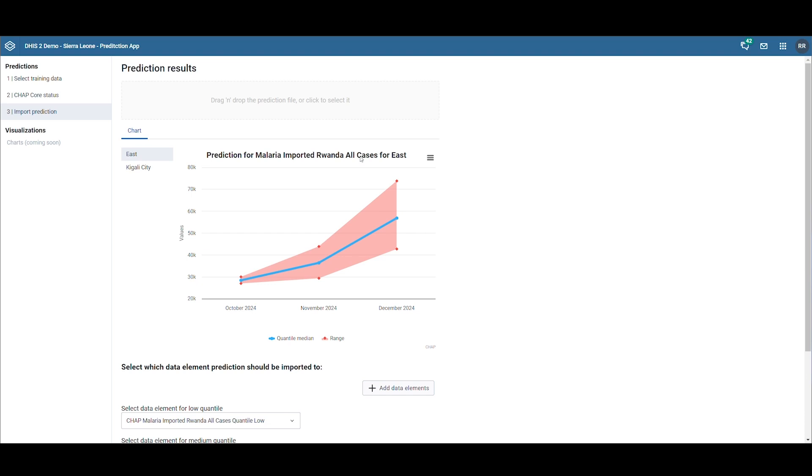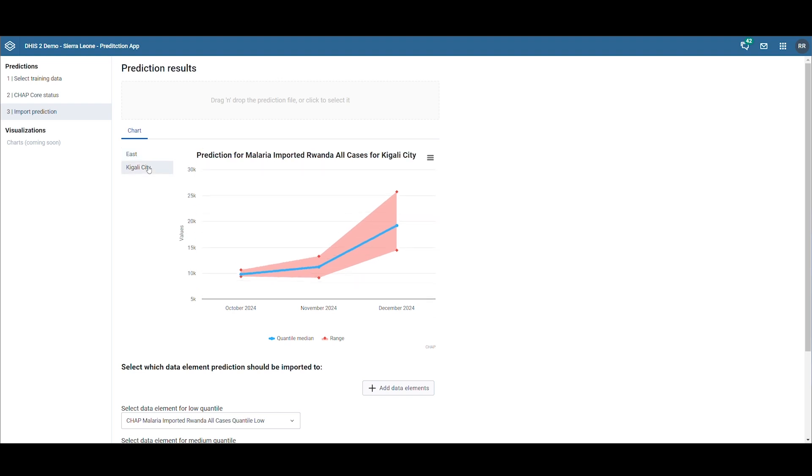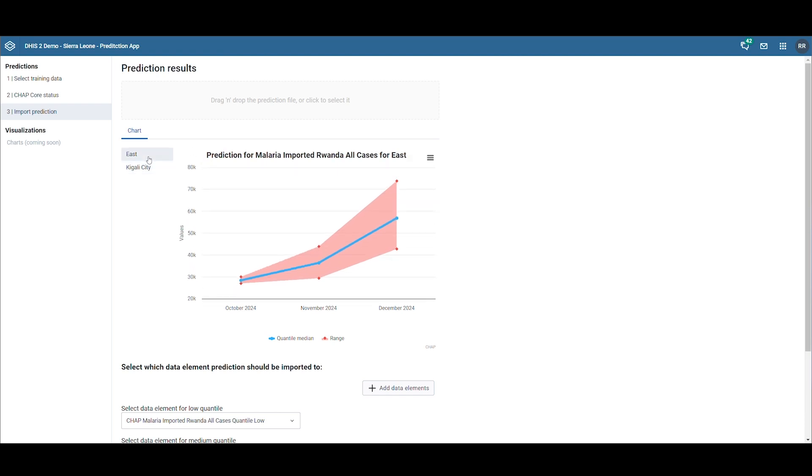On the third page, we can import the latest predictions. The chart provides an overview of the data we are about to import into DHIS2, displaying the regions you selected in the first step and the corresponding data to be imported.